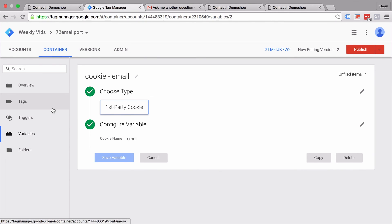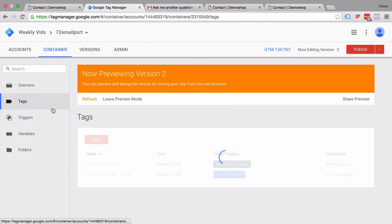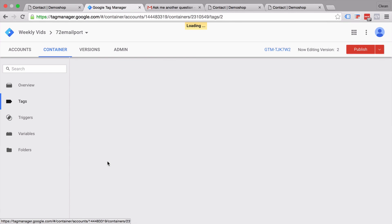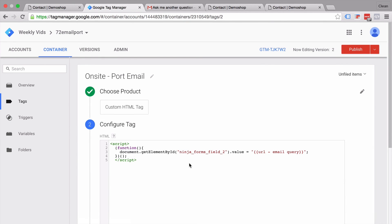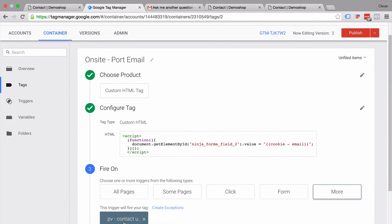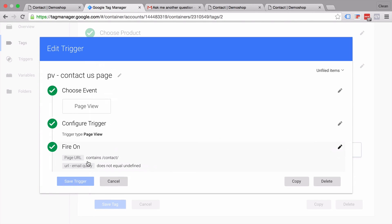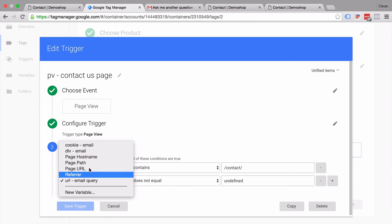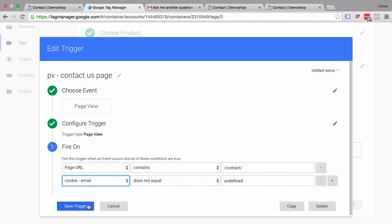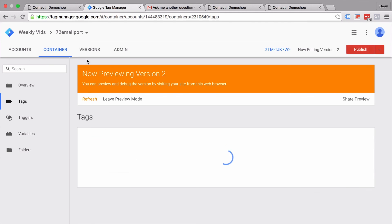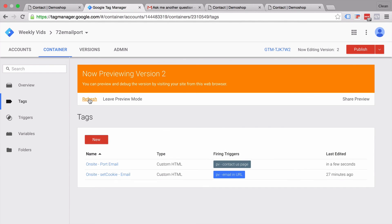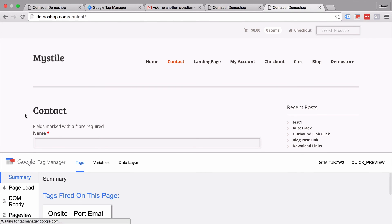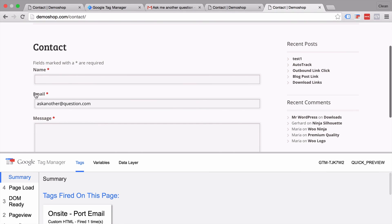And then we simply need to take our existing email port custom HTML here and change that over to cookie. And this is email. Let's continue this and also change our trigger here. And say the same if the email in the cookie is undefined then don't fire this tag. Let's save this. Refresh this. And let's go back to our page. And we see our email was correctly filled. Thus making it easier for the user who has already identified himself to our system.